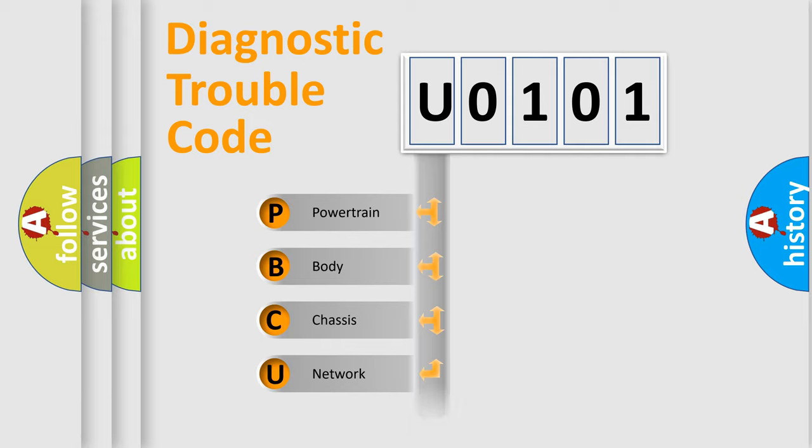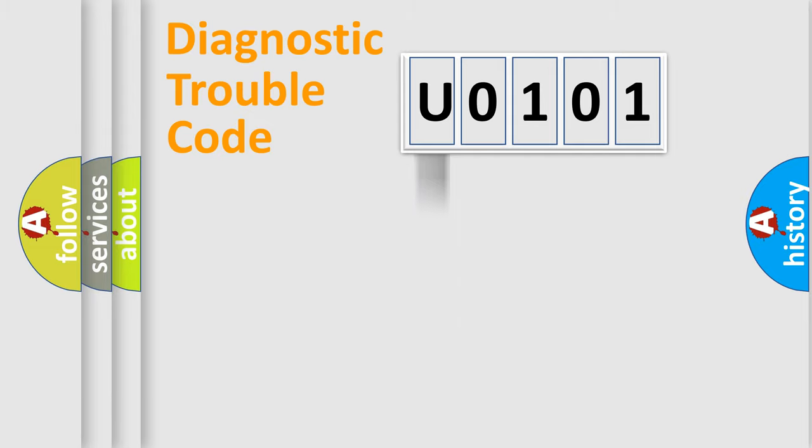Powertrain, Body, Chassis, Network. This distribution is defined in the first character code.